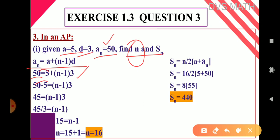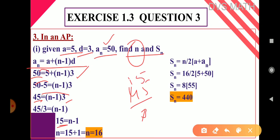Take 5 to the LHS: 50 − 5 = 45, so 45 = (n−1) × 3. Taking 3 to the LHS by division: 45 ÷ 3 = 15, so 15 = n − 1. Taking −1 to the LHS it becomes +1, so n = 15 + 1 = 16. We got n = 16. Using 16 we have to find Sₙ, that is S₁₆.